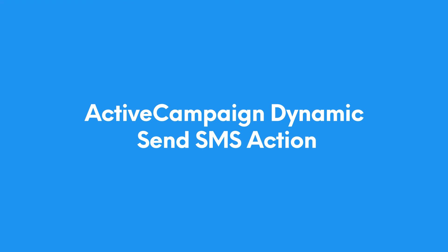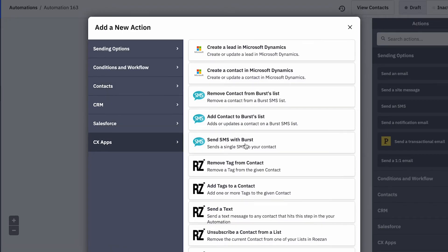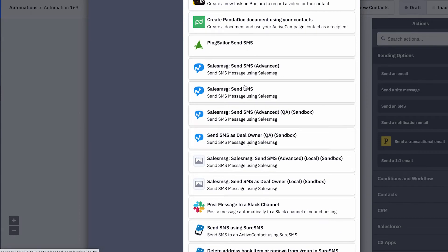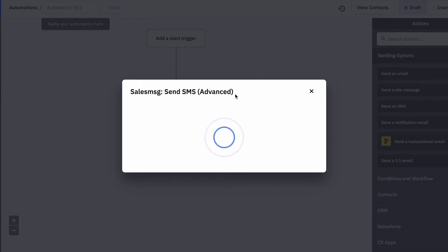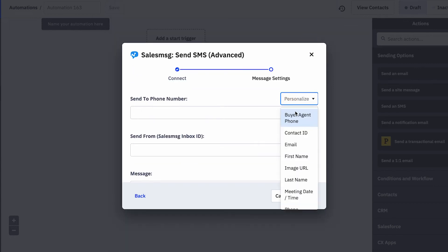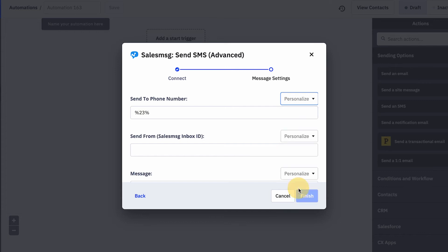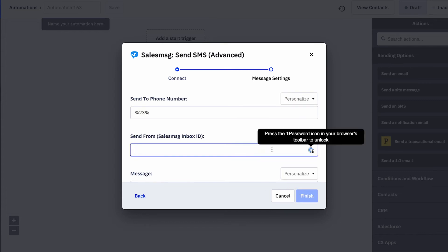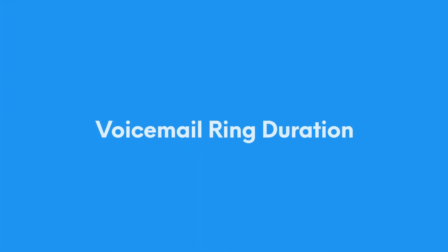Next on the list, yet another integration improvement, and this one is for ActiveCampaign. The send SMS action for ActiveCampaign automations is now more effective. You can now specify exactly which ActiveCampaign property you want to use for the phone number, and all your SalesMessage inbox names will be visible right from the action, so you can select exactly the number you want to use for the automation.